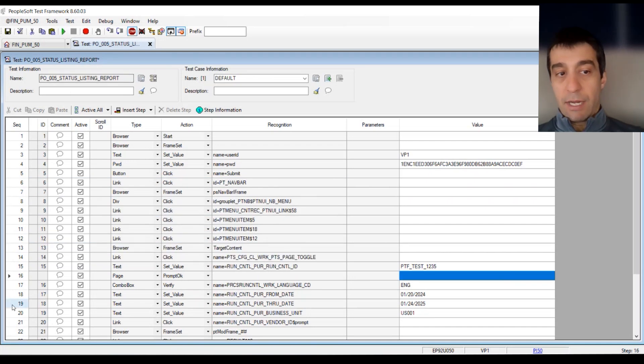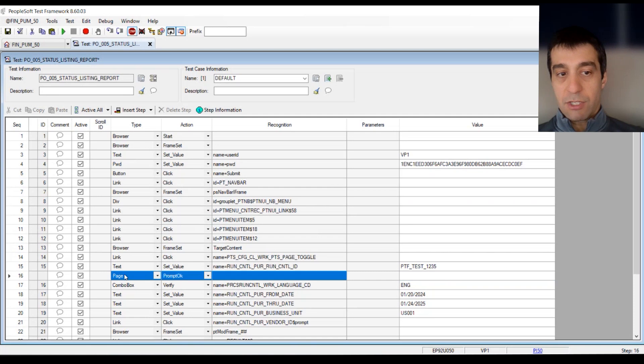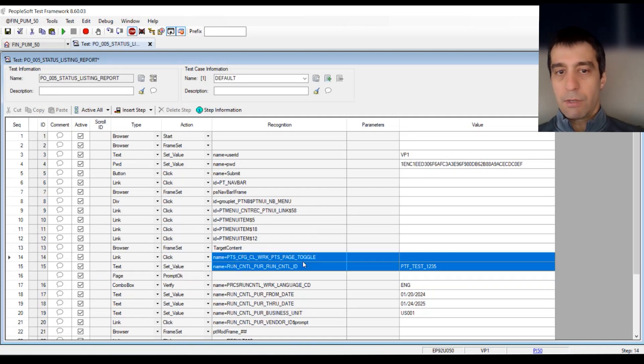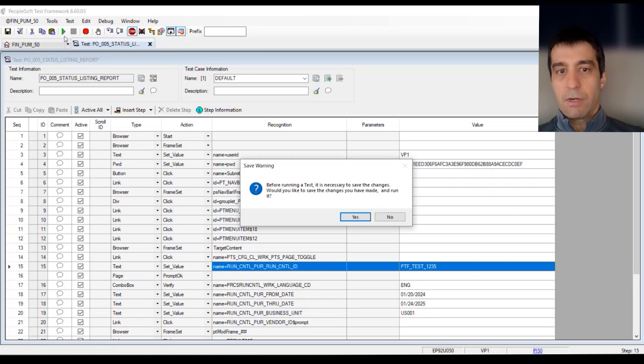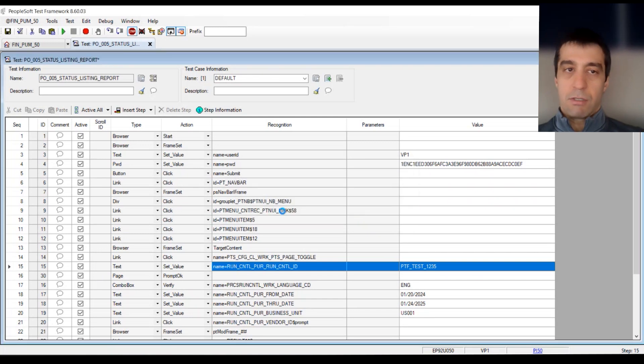If you've done any kind of modification to a test, like I just added this line because I know that you should submit the page after you put in the run control ID, you'll see that there's no ID in the sequence right here. The test is unsaved.